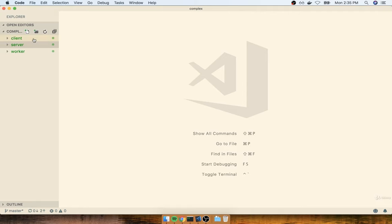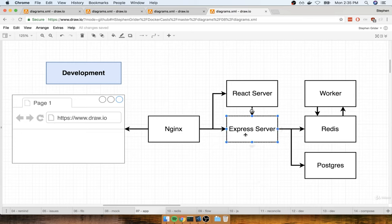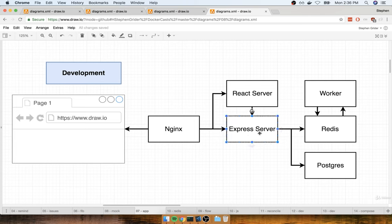In the last section we put together Dockerfiles for the client, the server, and the worker projects. Now that we've got Dockerfiles for each of those put together that are specifically made for the development environment, we're going to start putting together a docker-compose file as well, just as we did on the previous application. The entire point of this docker-compose file is to make it a lot easier to start up each of these different images as containers with the appropriate arguments.